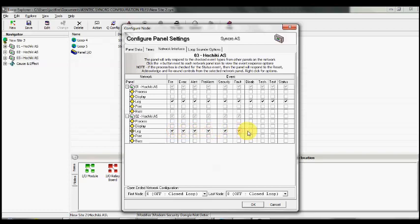Effectively, panel number three, whilst it won't process any of the events from panels one and two, it will actually log any of the events that they have.